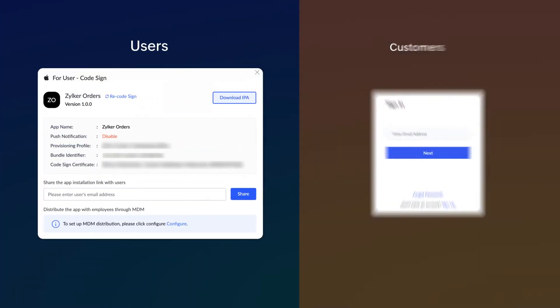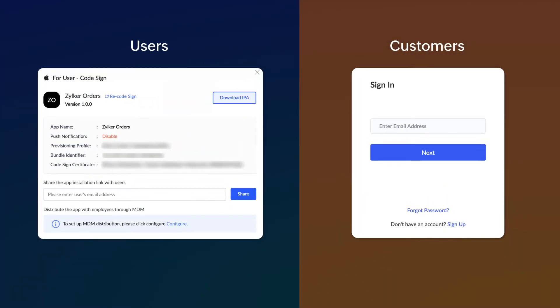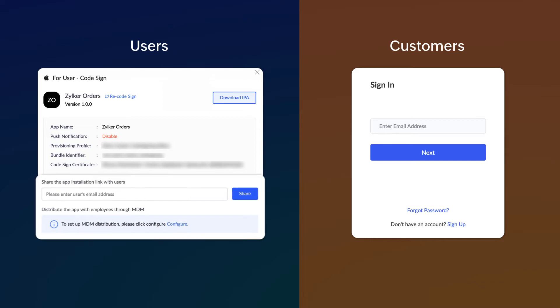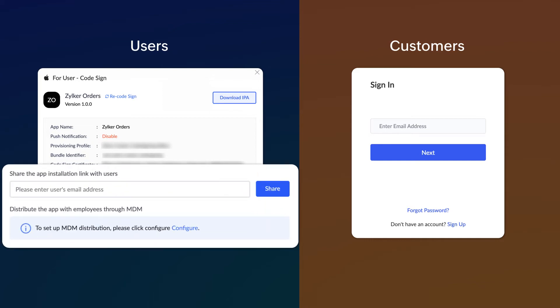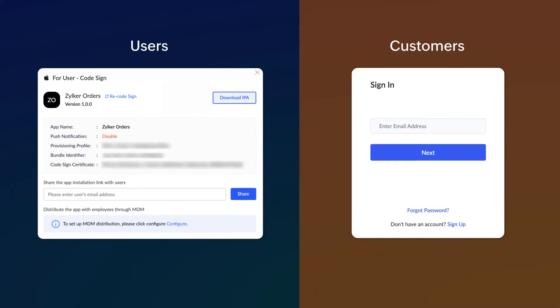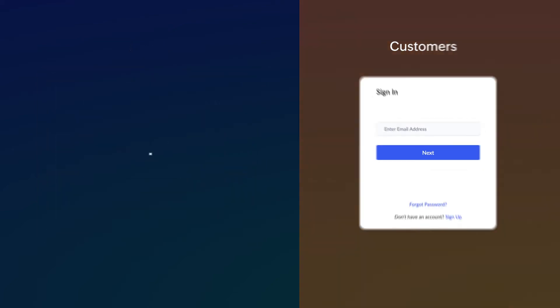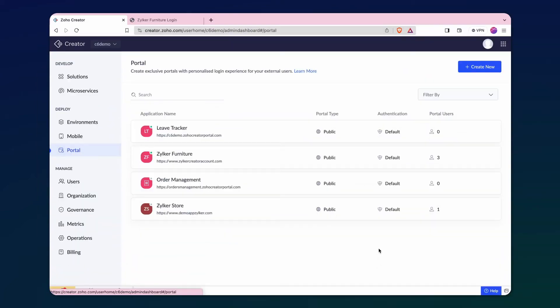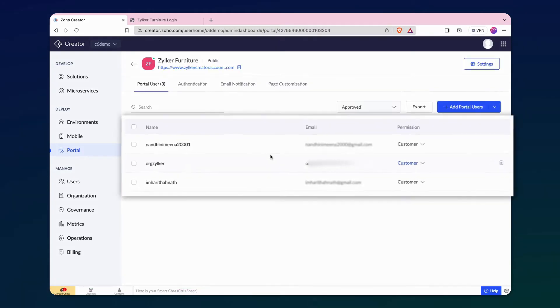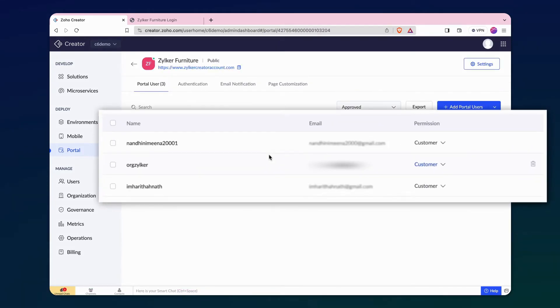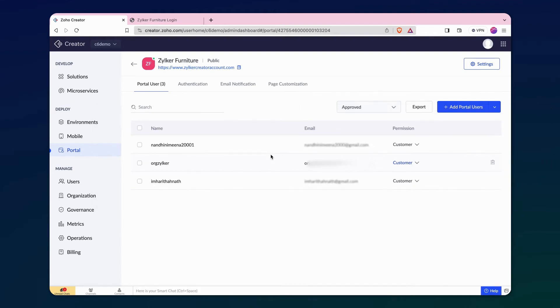Users can access the app through mobile device management they use in their organization. Alternatively, you can share the app's invitation link to the users. Meanwhile, customers can access the app by logging into the app's URL or by downloading and logging in through the rebranded mobile app on their mobile devices. For this demonstration, we have a custom domain specifically for the customer portal. Additionally, we have added an email address to the portal to test and access it as the customer.